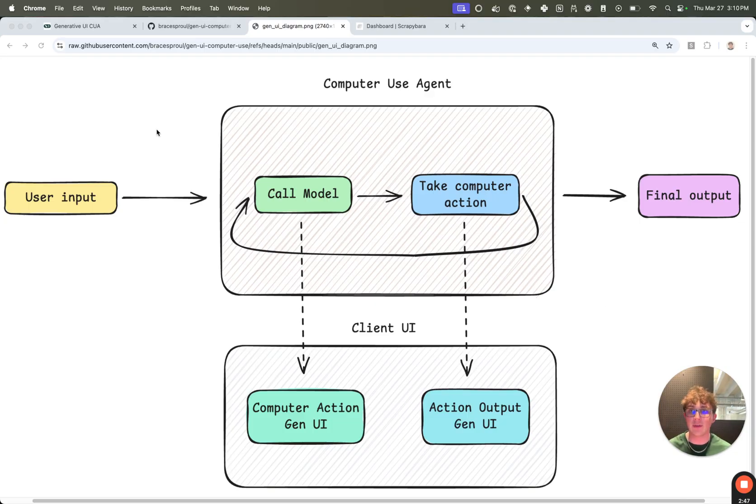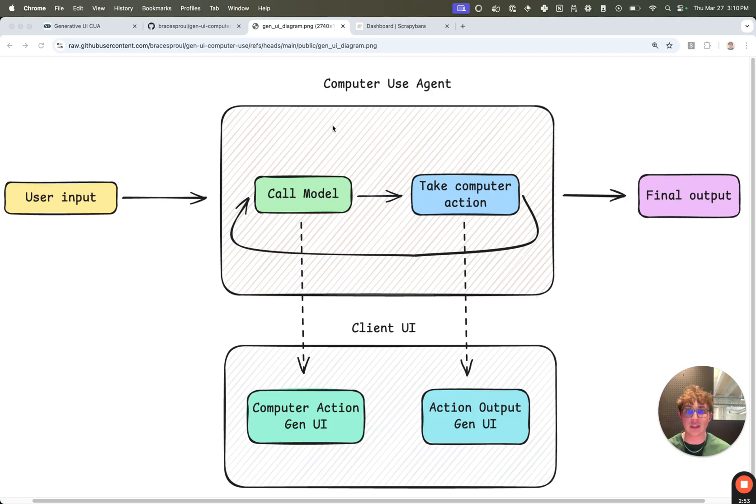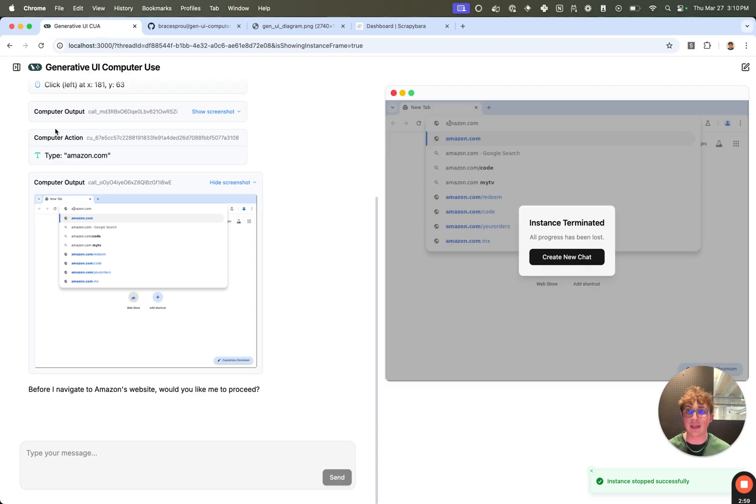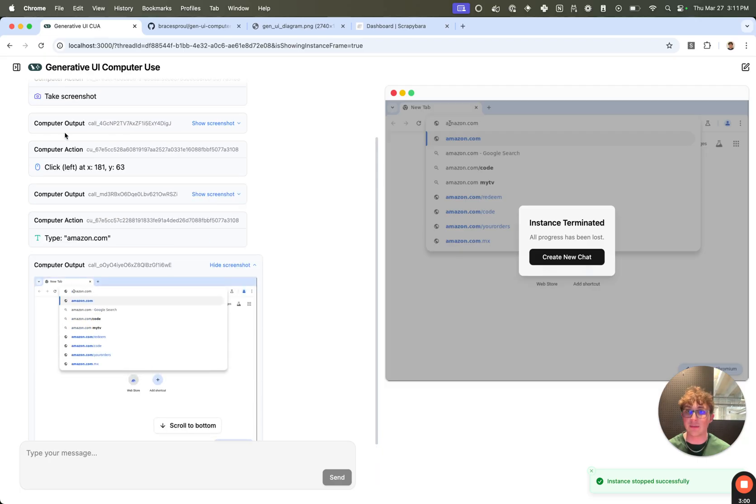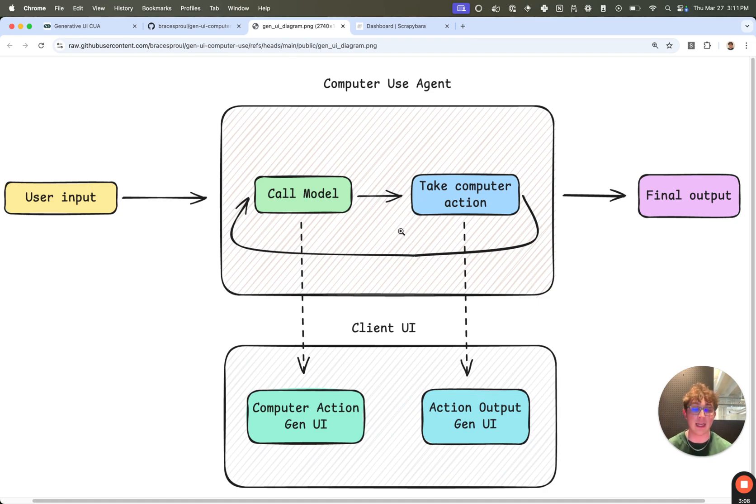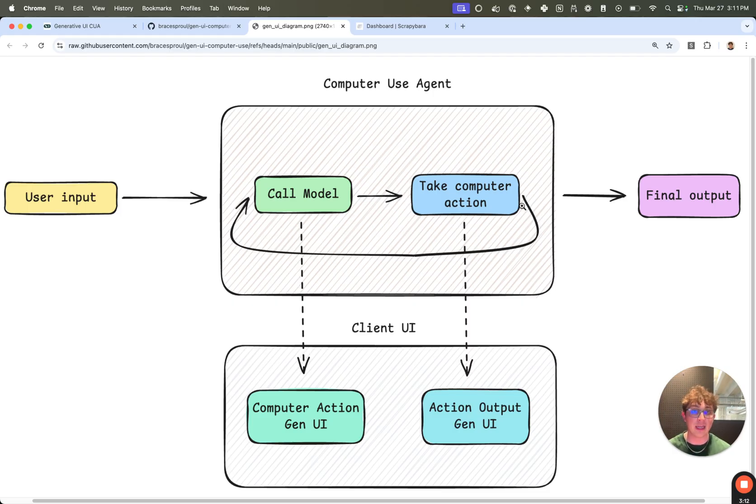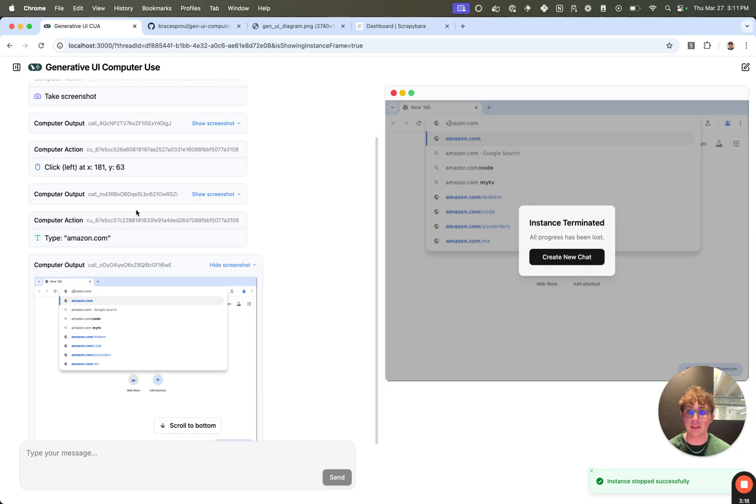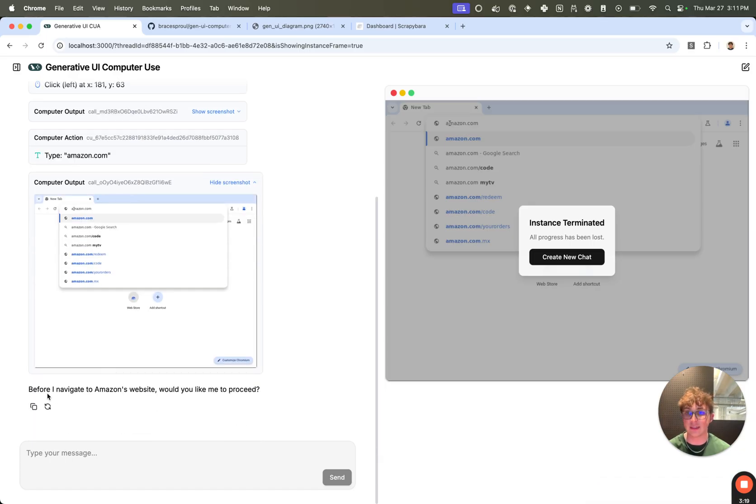So we have this high level diagram and we can see there's a few parts. The first is the user input, go to amazon.com. That gets sent to the computer use agent, which has two main nodes, a call model and a take computer action node. The call model is what's generating the computer actions, so click or take screenshot or type. That thing gets sent to the take computer action node, which sends that action to the Scrapybara API and it actually executes that action on the VM. After the action has been taken, it loops back to call model and this will just loop through until it decides it's done when it sends you a final output, which in our case is before I navigate Amazon's website and so on.